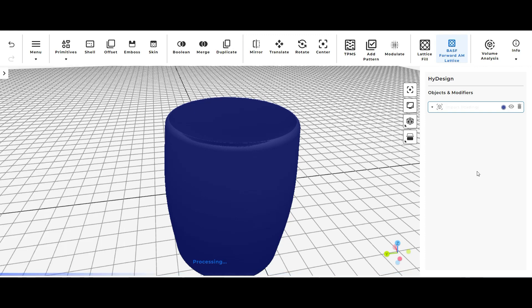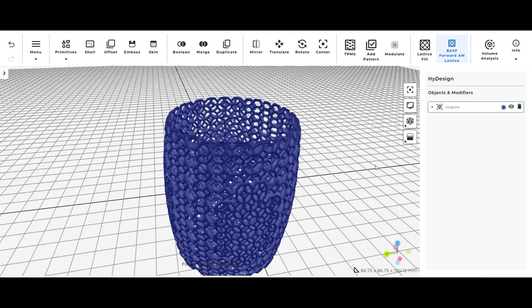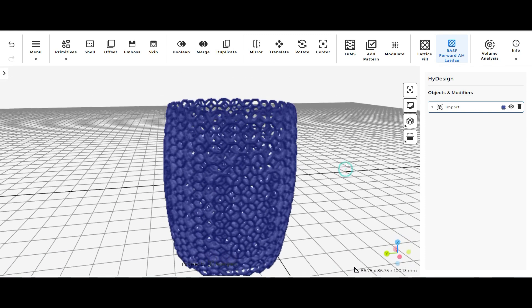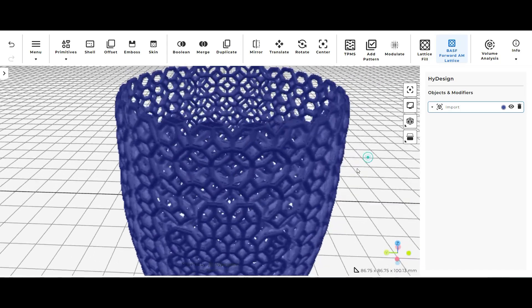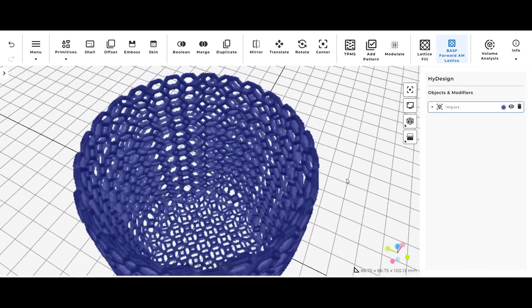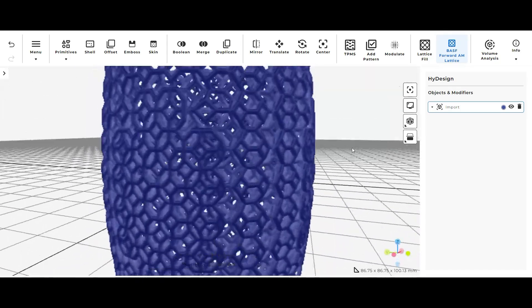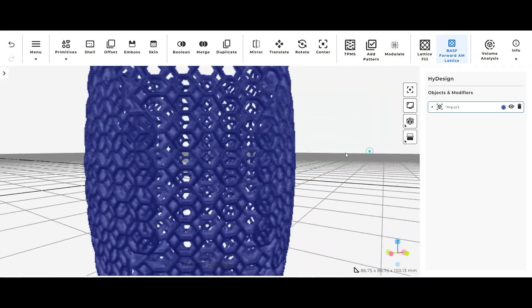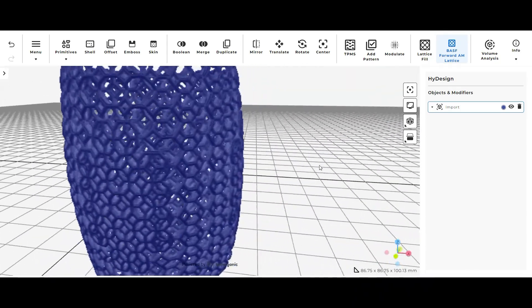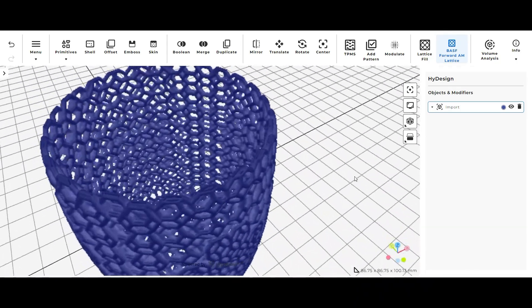When it's done loading you can see what it kind of does is it really just takes that 3D model that you have and replaces it with the lattice type that you choose in the options.